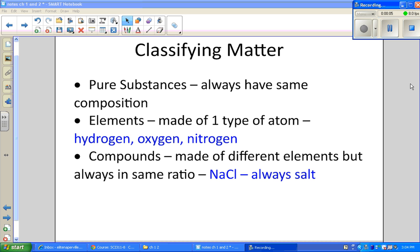This is classifying matter towards the end of chapter one. We have different ways to classify matter. The first way is to identify something as a pure substance, which means it always has the same composition. There are two examples: elements and compounds. Elements are the things you see on the periodic table, like hydrogen, oxygen, and nitrogen, and they are made of one type of atom.